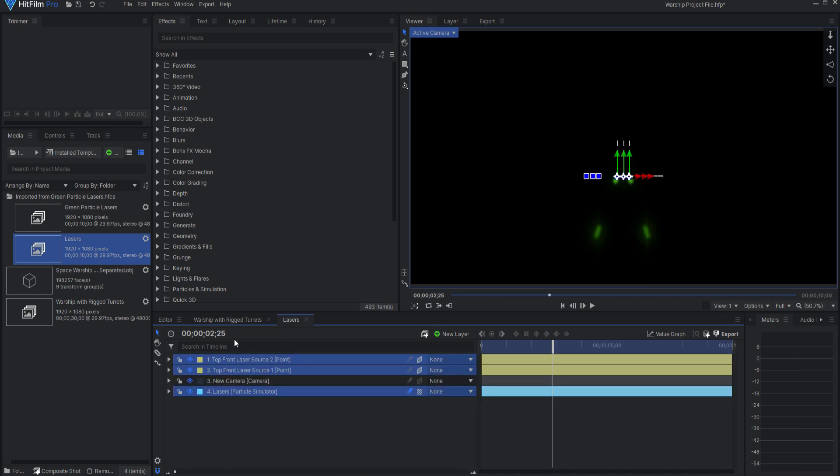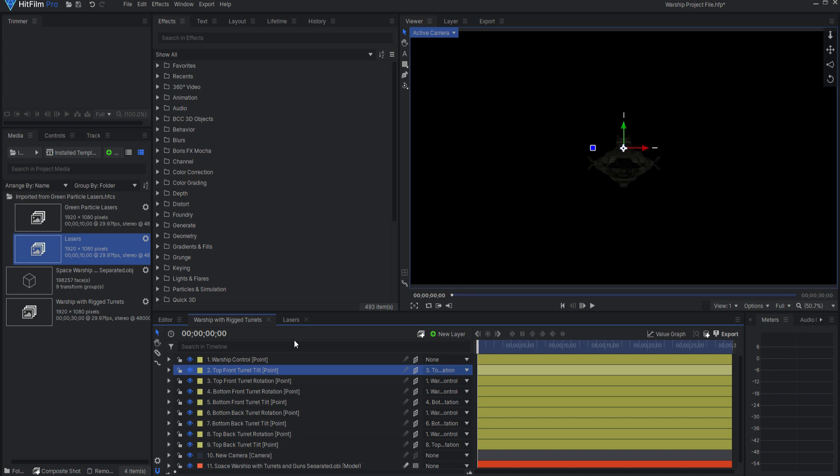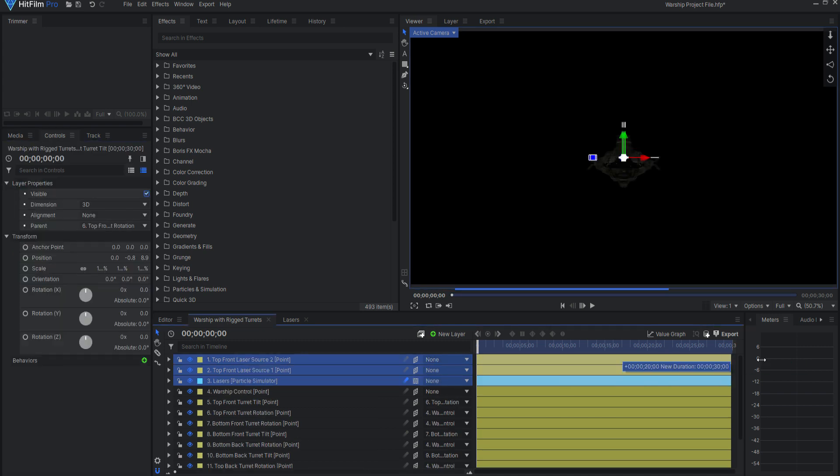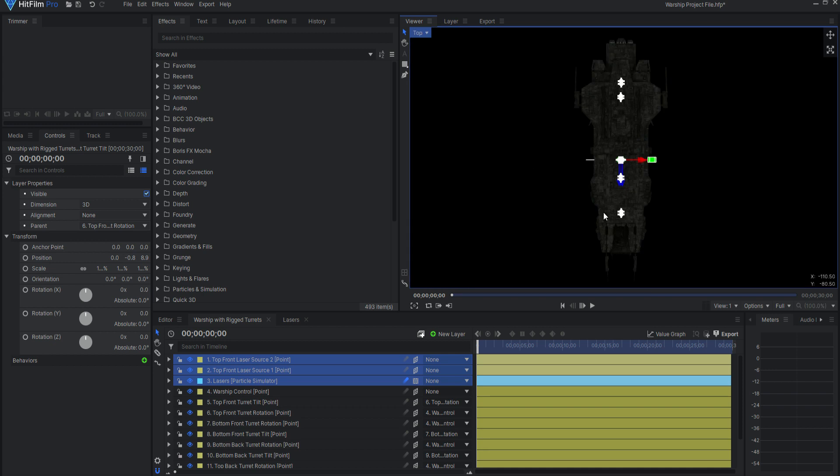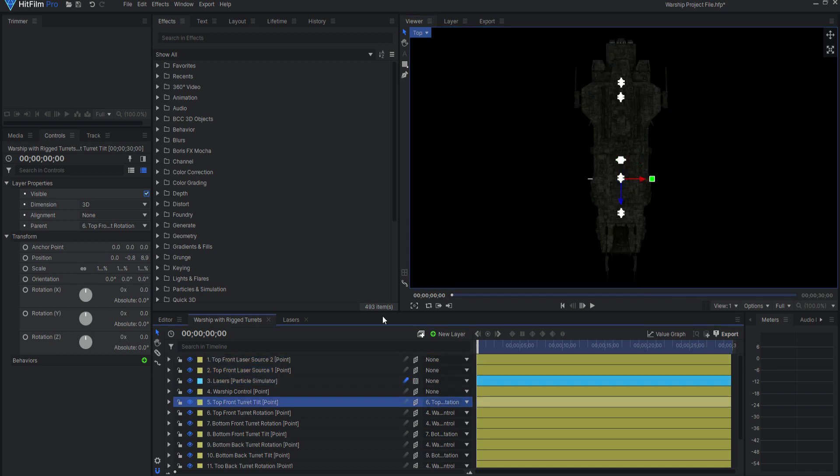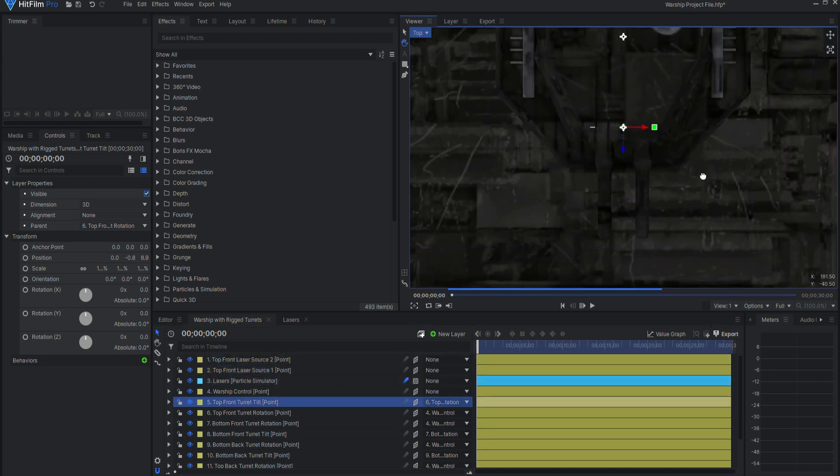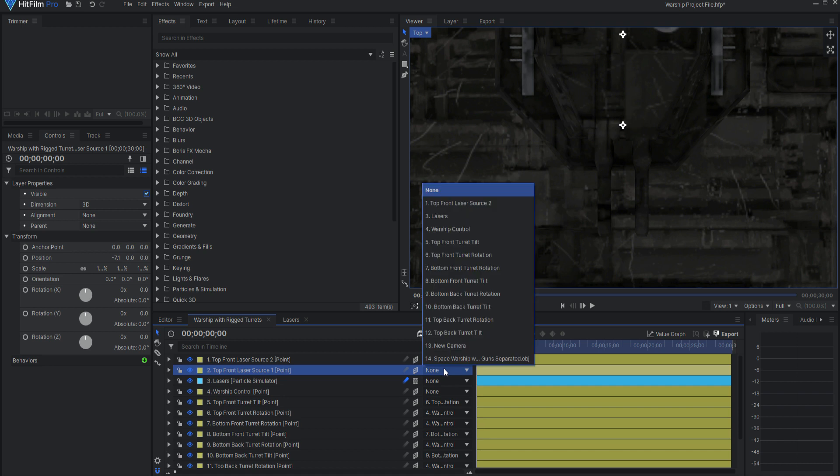Now, I can copy these layers over to my warship composite shot. Going to a top view, I will zoom in on the Top Front Turret Tilt Point. I will parent the laser source 1 point to that Top Front Turret Tilt Point.